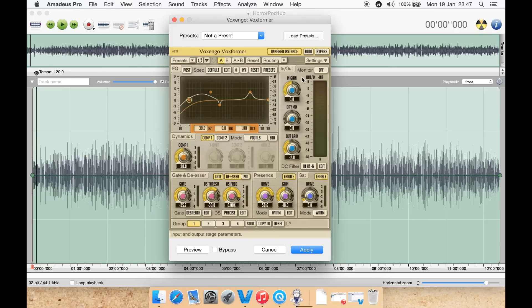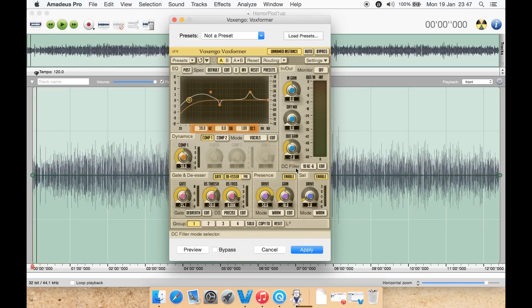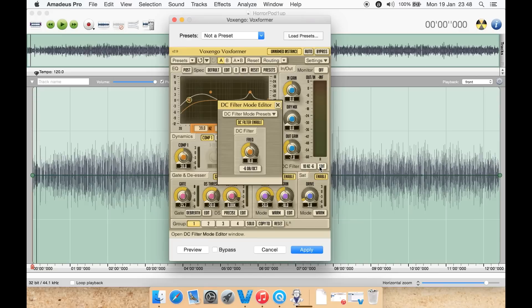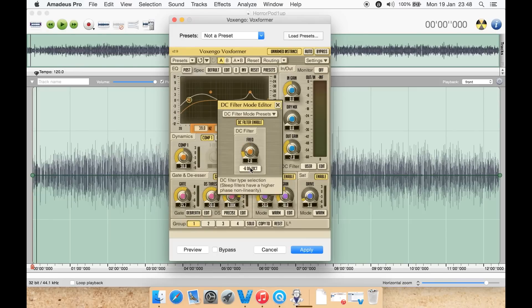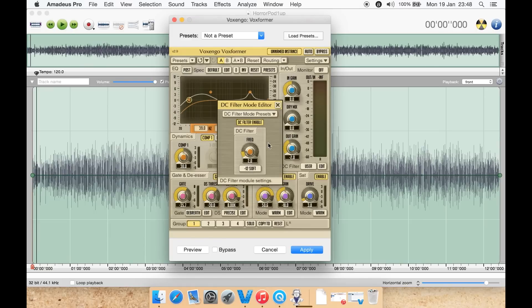You can also adjust your input and output here with gain in, dry max, out gain, and some of your meter levels here. You can also monitor various things from there. You have a DC filter which is a high pass filter. You can select a drop down to turn that off or select from a few presets. You can also hit edit as well to adjust things from here, so you can dial in an amount here or type in an amount such as two.